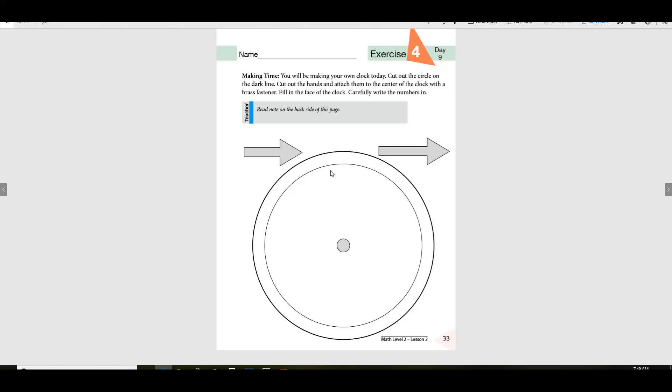What number goes up here? 12. 3 goes here. What goes down here? 6. And what goes over here? A 9. And then we'll fill in all the rest of the numbers.